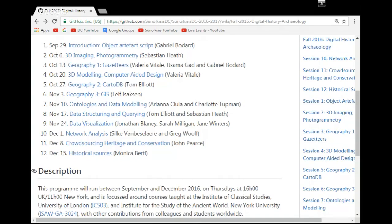The network analysis session on December 1st will be co-run by Silke van Beselaere and my colleague Greg Wolf. Silke: we'll give a general introduction to social network analysis, move on to historical case studies showing how ancient historians are now using network analysis and visualizations, and finish with a hands-on exercise introducing the software I mostly use — Gephi. It would be good if students could download Gephi ahead of that session.